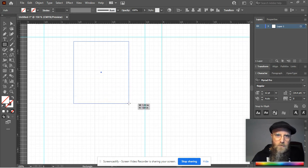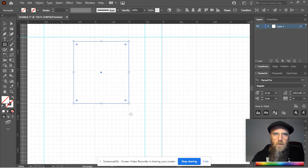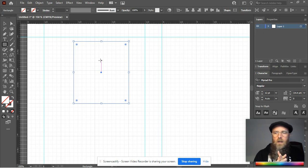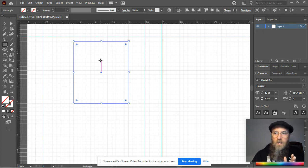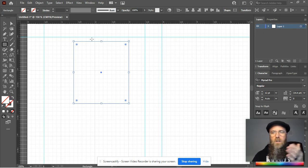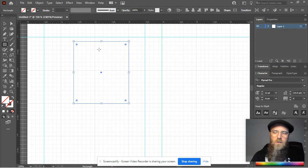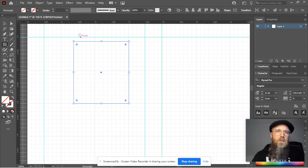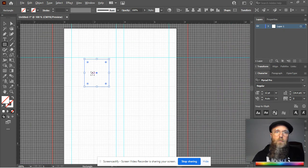If you're doing something very symmetrical and you want everything to be exact, three-quarters of an inch big, you don't have to eyeball it. You can just pull out your grid and trace along the grid. Very helpful for that.